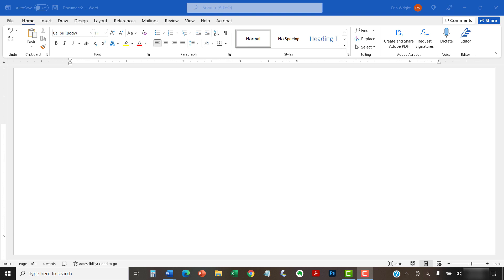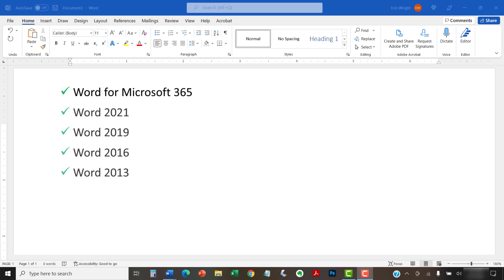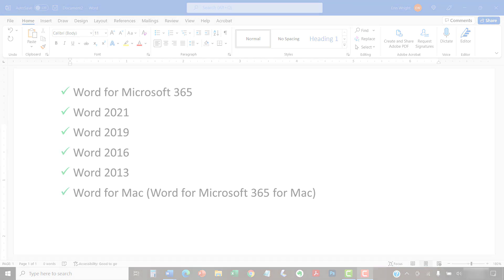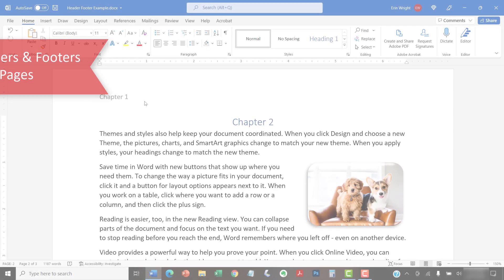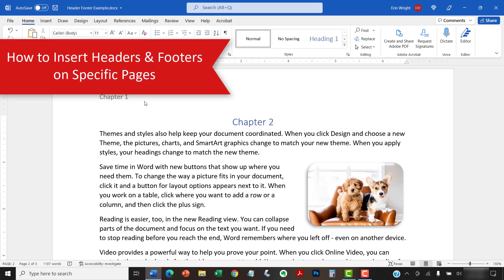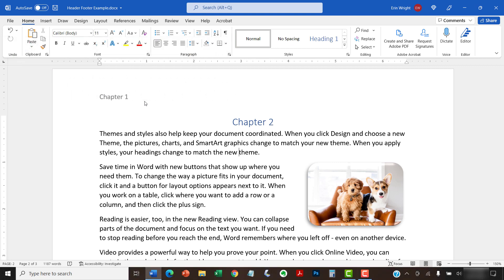Today I'll be using Word for Microsoft 365. These steps also apply to previous versions of the software back to Word 2013 and Word for Mac. The following steps will work in documents with or without existing headers and footers.